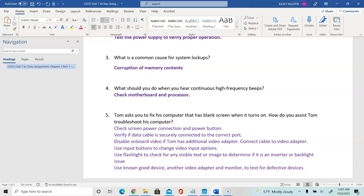Connect the video adapter to the appropriate cable for the monitor, use the input button to change the video input options on the monitor itself, use a flashlight to check if there's any visible text or image to determine if there is an inverter or backlight issue, and use a known good device — another video adapter or monitor — to test. If you don't have a known good device, narrow down each issue one at a time.